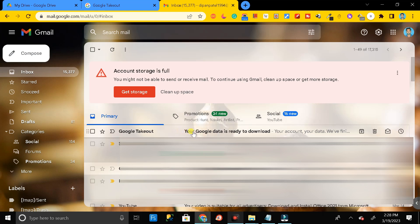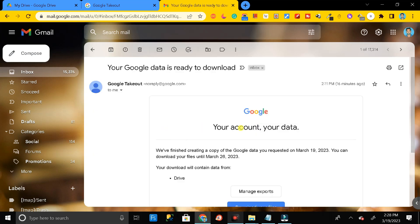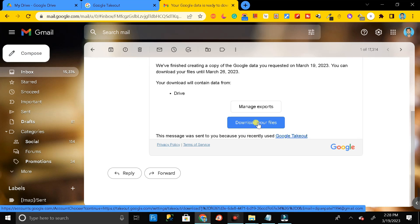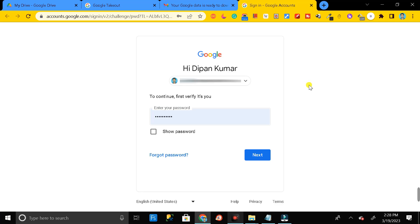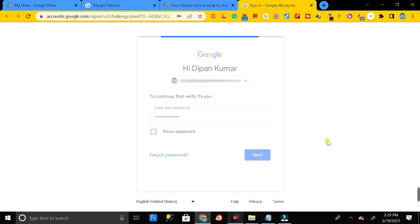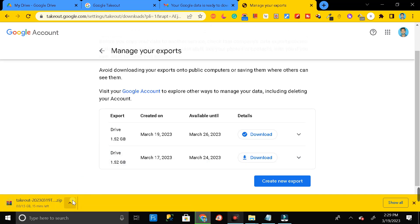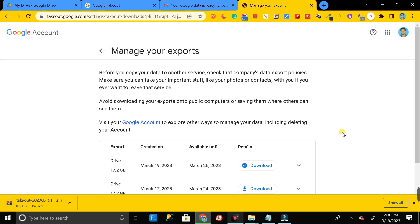After a few hours or within one day, you will get an email in your Gmail account saying your Google data is ready to download. Open the email, click on 'Download your files', sign in to your Gmail account, click Next, and your download will begin. In this way you can download your entire Google Drive data in just one click.